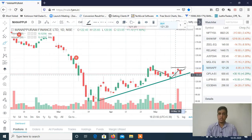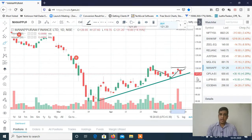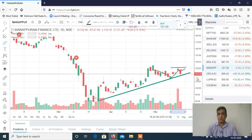We will follow the target and exit. Definitely, tomorrow you will get one trade per day in our Telegram channel. If you are not in the Telegram channel, you can join using the link in our description box.